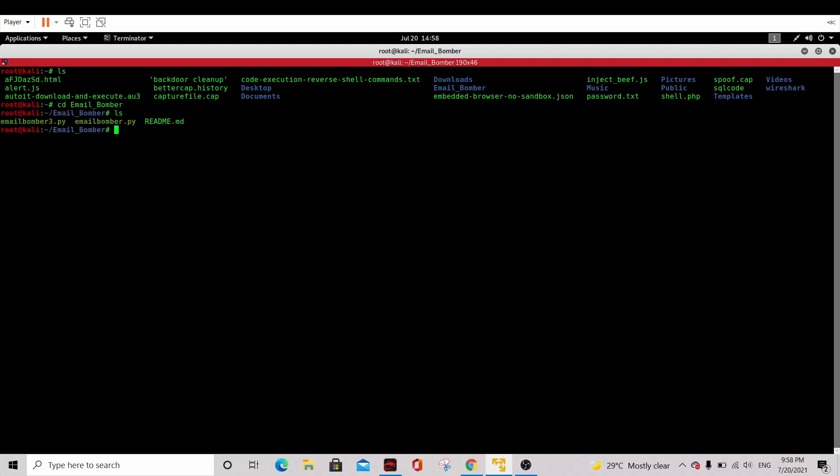For your case, you might need to use chmod plus x email bomber dot py. This is to activate your email bomber.